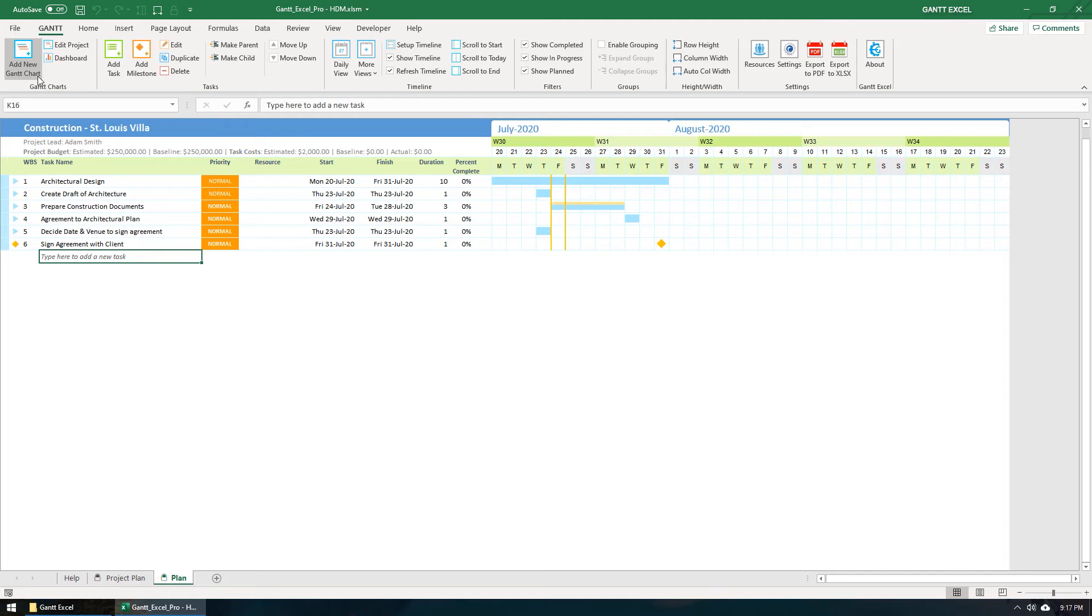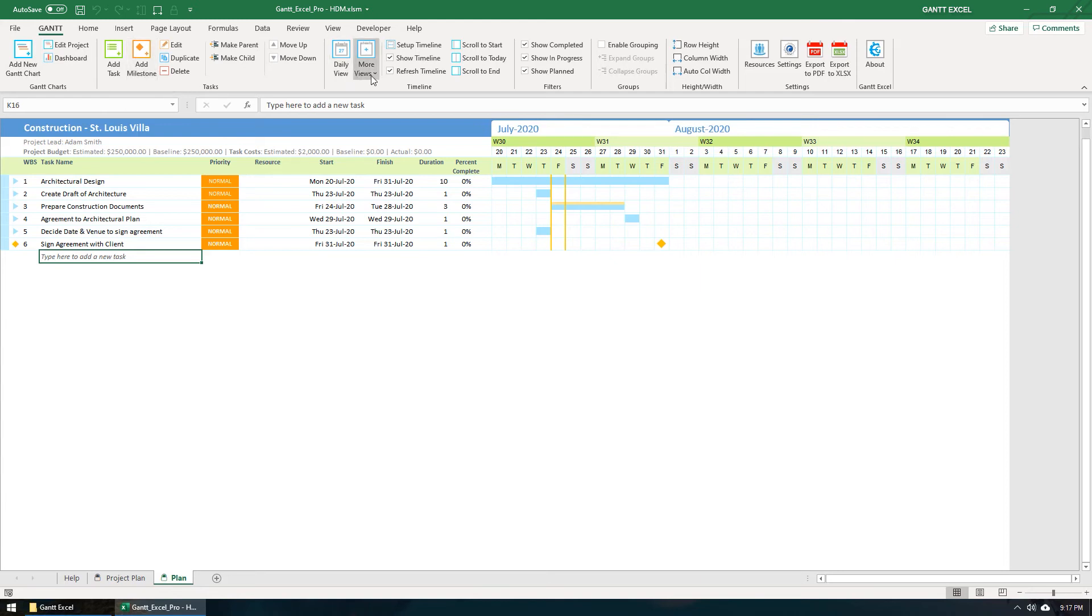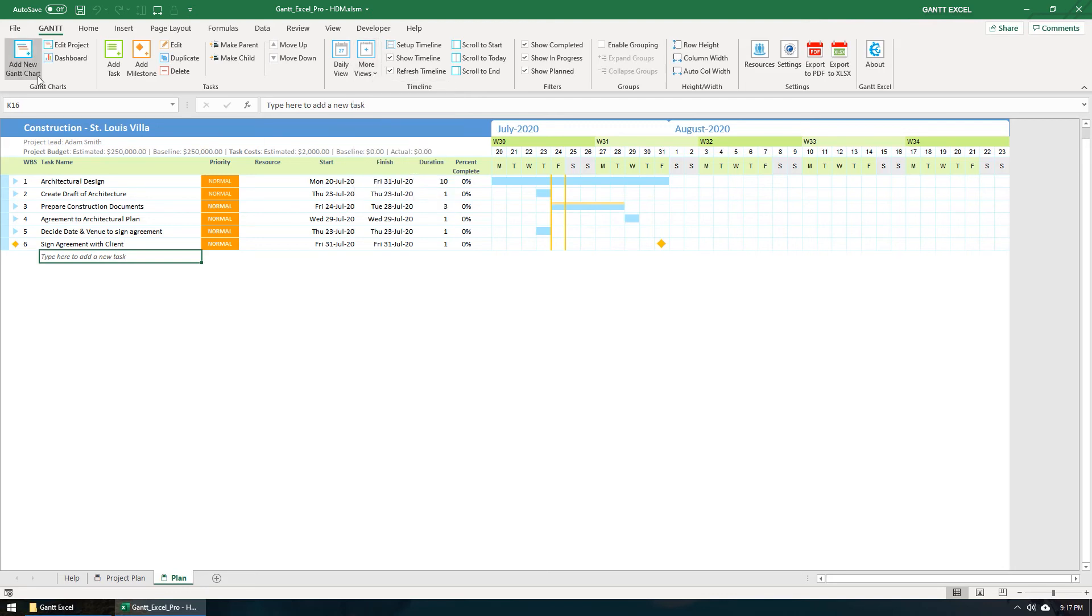We have customized the Excel ribbon to include a Gantt tab with buttons to easily create Gantt charts, add tasks, and milestones. We also have a lot of calendar views that you can choose to view your project timeline.